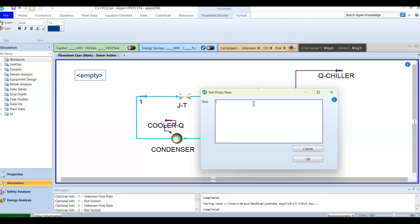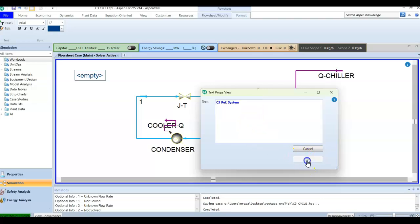I'll write 'C3 Refrigeration System to be used in cooling another system,' or just 'C3 Refrigeration System' is enough for me to recognize what I'm dealing with. I'm going to press OK and I will have this information printed here.